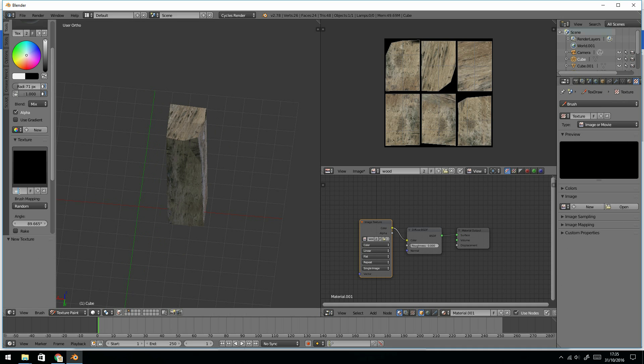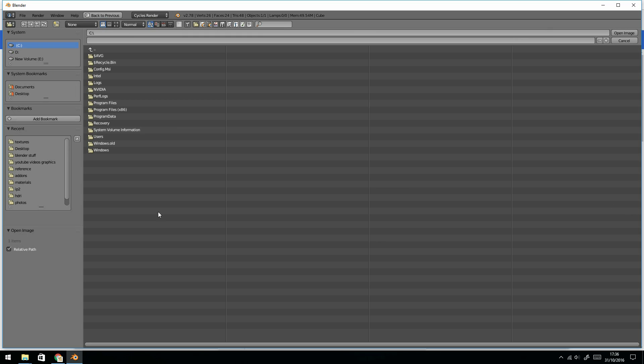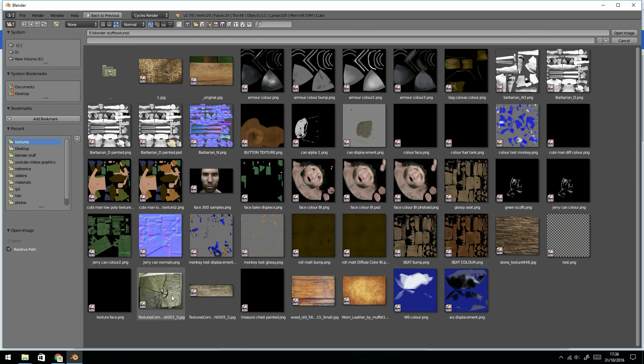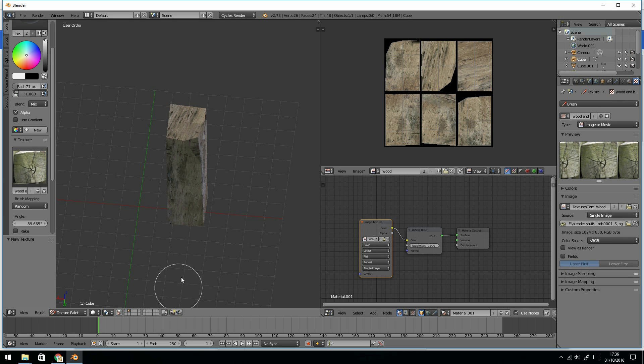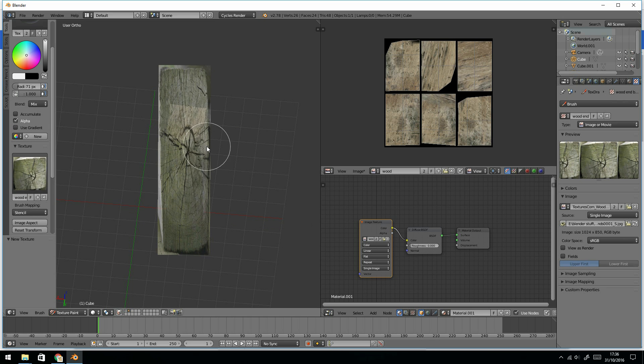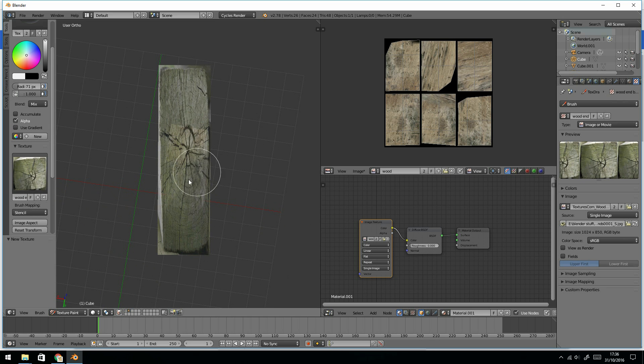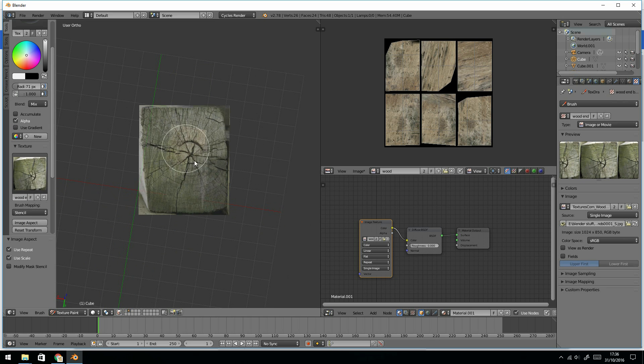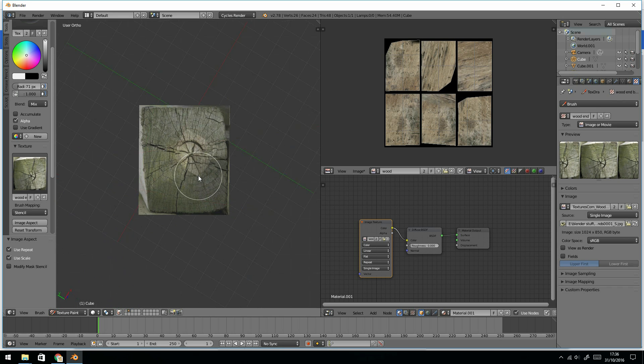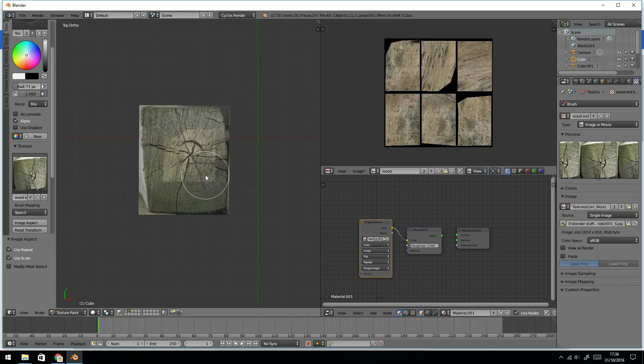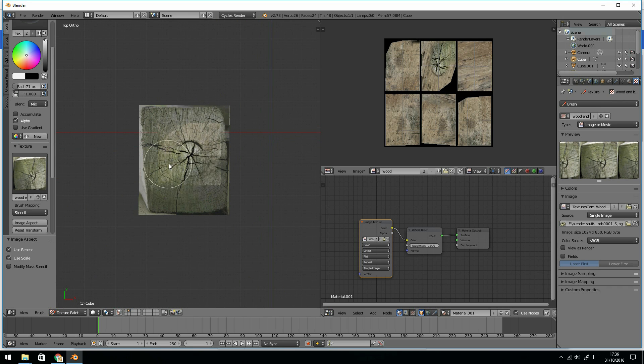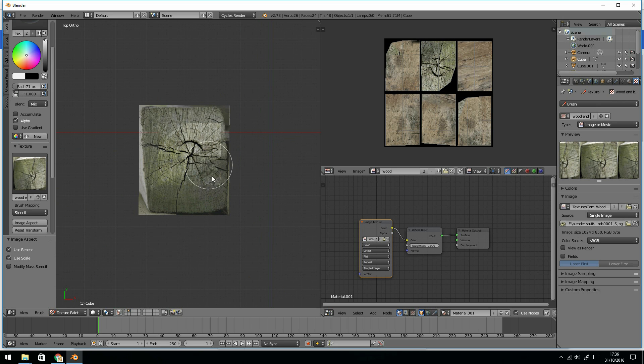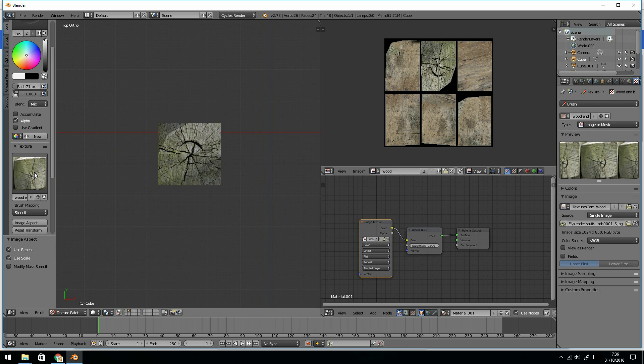Come over to my checkerboard, press open and there's my wood end. Now I've got a wood end, I will get my stencil. If it comes out like this, you need to just change image aspect and it'll come out normal. Go to top view and start painting this on to the top like this. There we go and hopefully this is going to look fantastic.